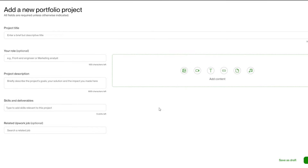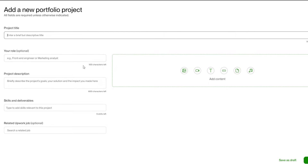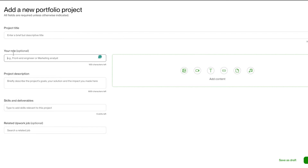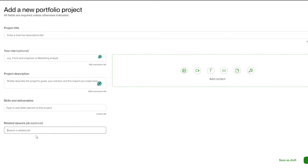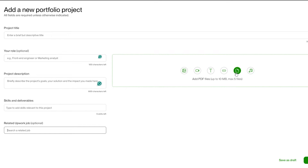Simply click on the plus icon to add to your portfolio. Once you click it, you'll see the form: you enter your project title, briefly describe what it is, enter your role (optional), add a project description, skills and deliverables, and any related Upwork jobs you've done in the past. You can also add media — images, videos, text files, shareable links, articles, PDFs, and audio files.